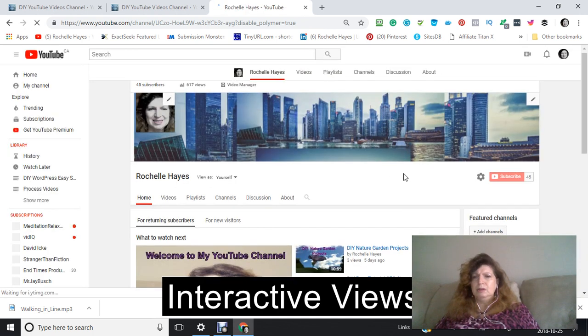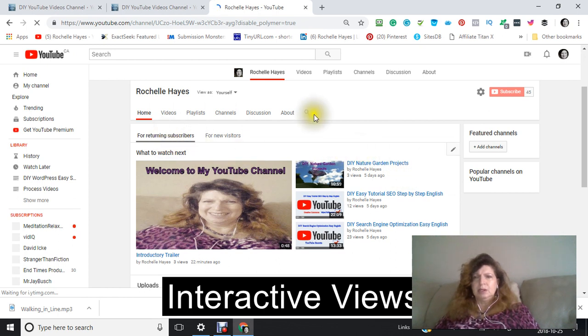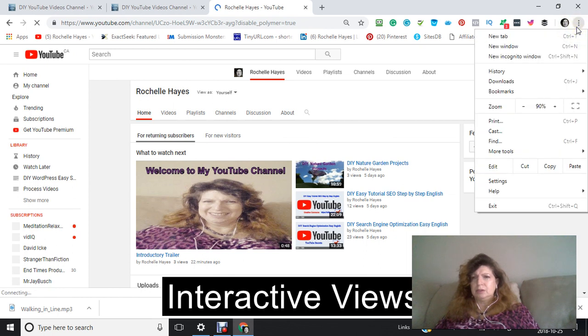Okay, you're going to notice a few things here. One is for returning subscribers, and I'm actually going to make this a little bit bigger so you can see it better.